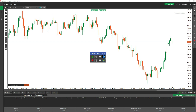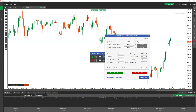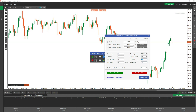Now I'm going to turn last swing high and low to 'no'. When you do that, the stop loss and take profit fields become enabled. If I go back to 'yes', they're disabled — you can't change them. If I go to 'no', you're allowed to change them.